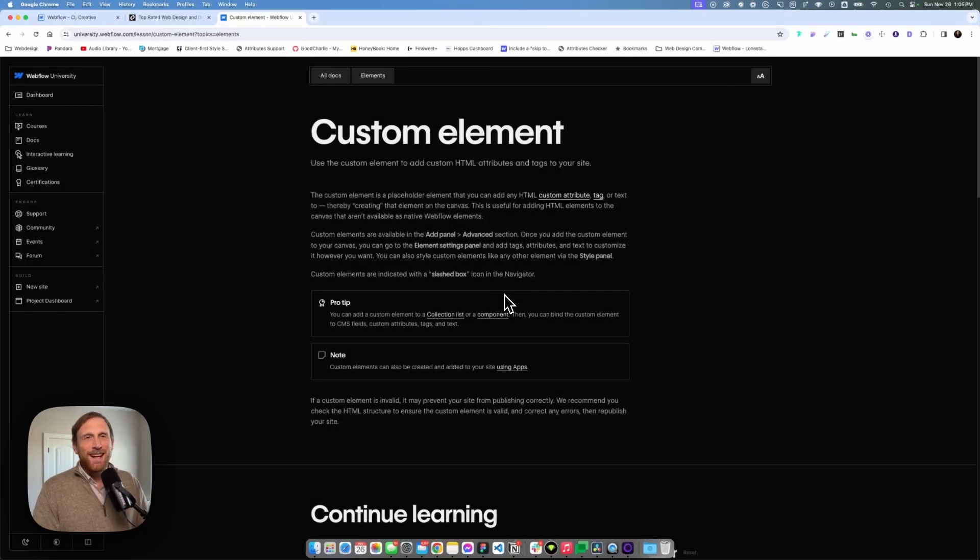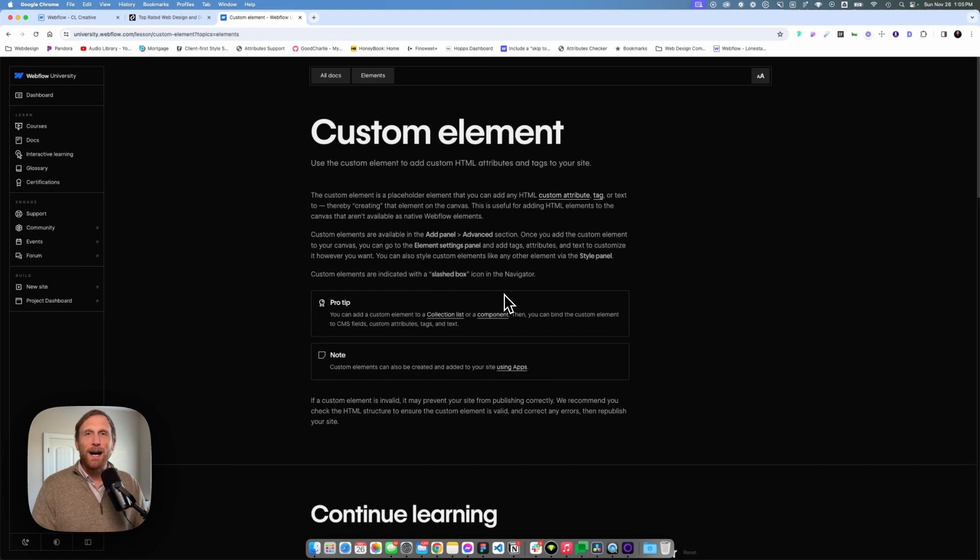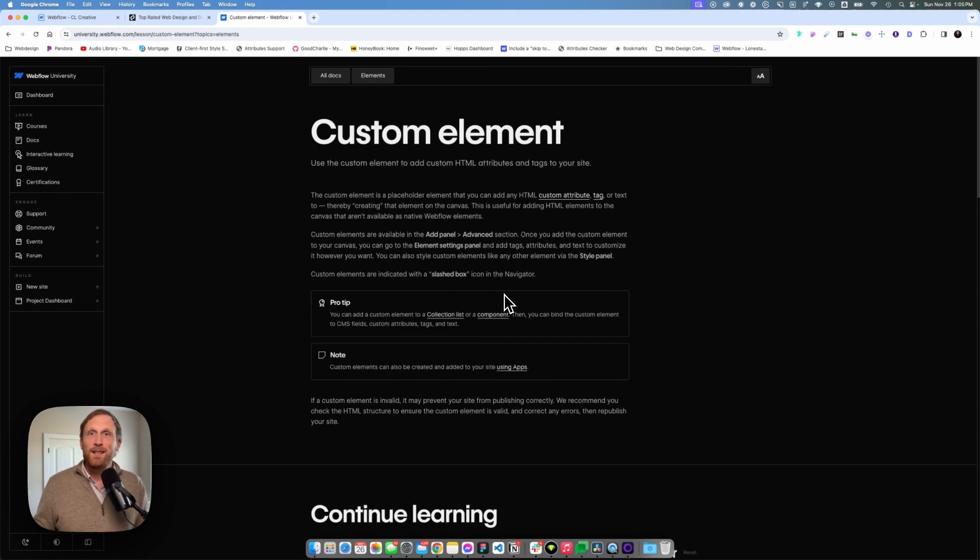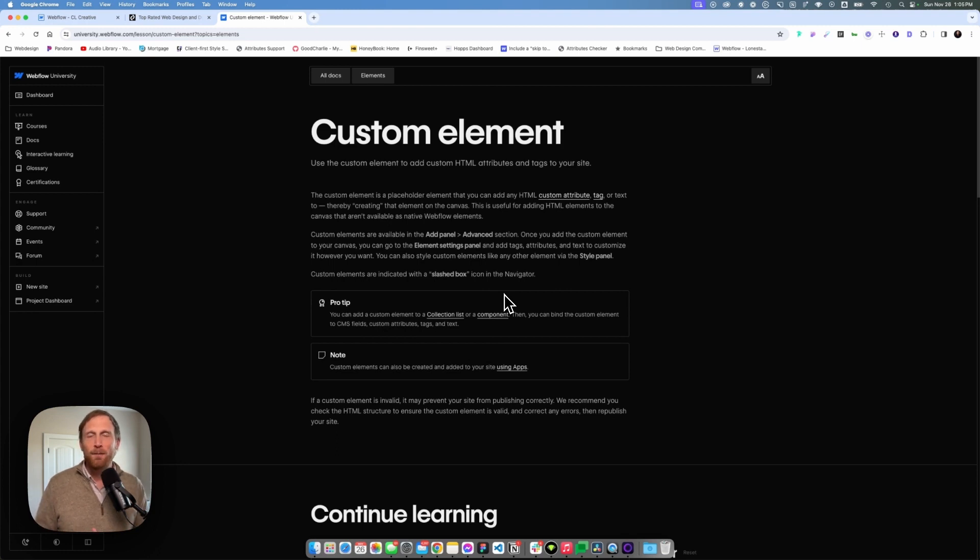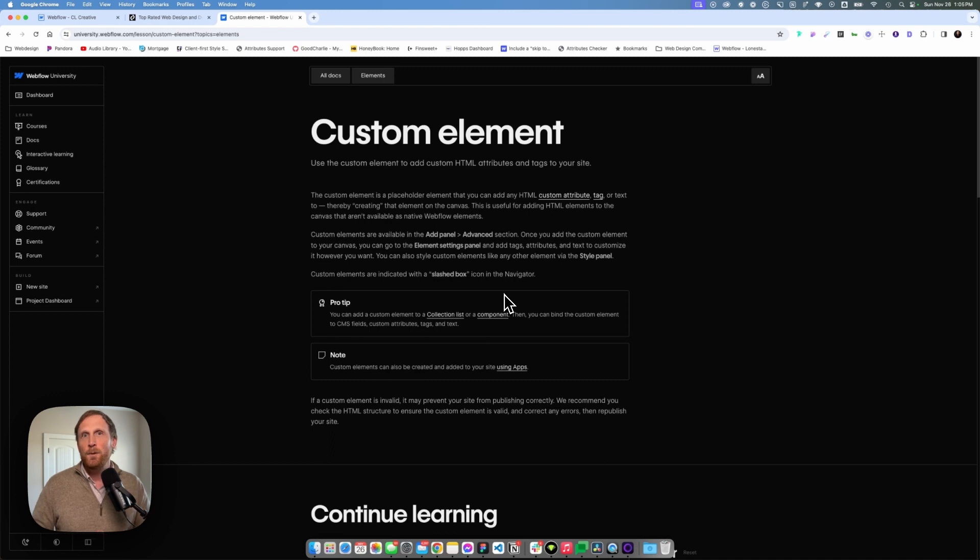All right, today I've got a super exciting video for you, at least it's super exciting to me. It's how you can bind the text span to the CMS, to a CMS field. This is something that I've really needed for a long time, particularly for my own needs, but also for my clients' needs as well.